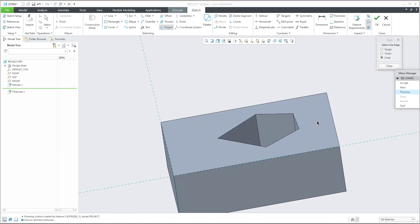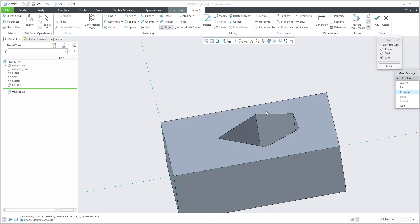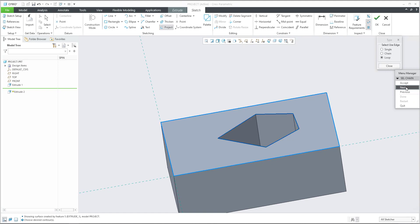If I select this surface, how many closed loops are here? The first one is outside and the second one is inside. If you select the next button, the system will show you in blue color which loop will be used.